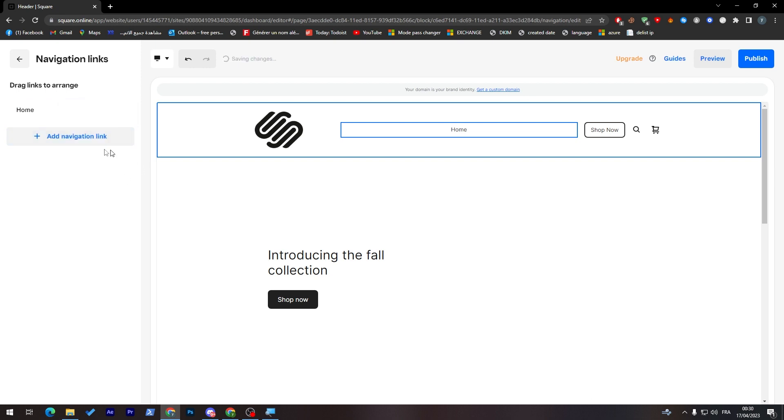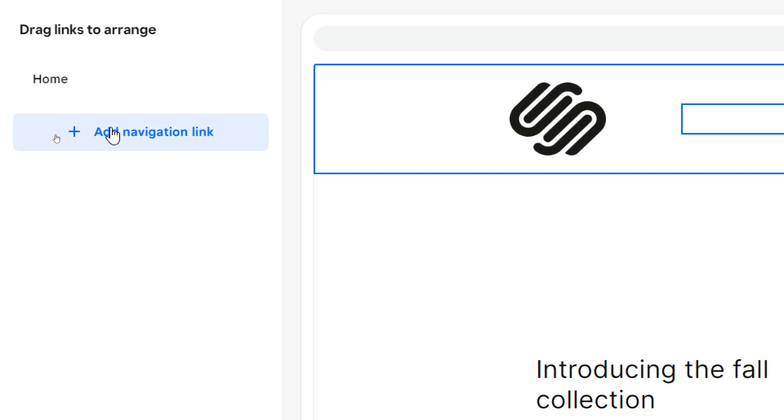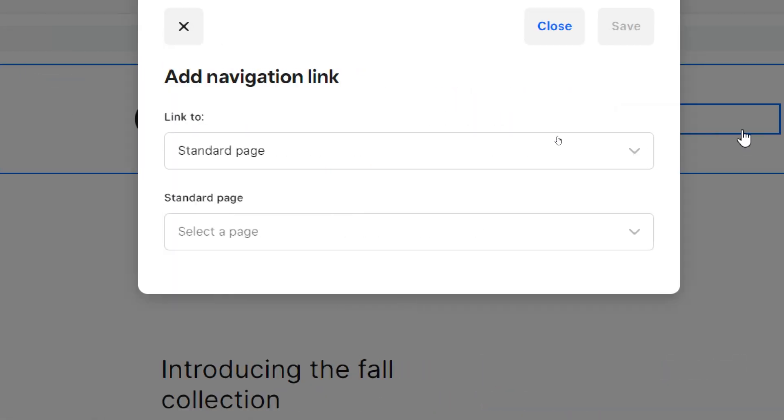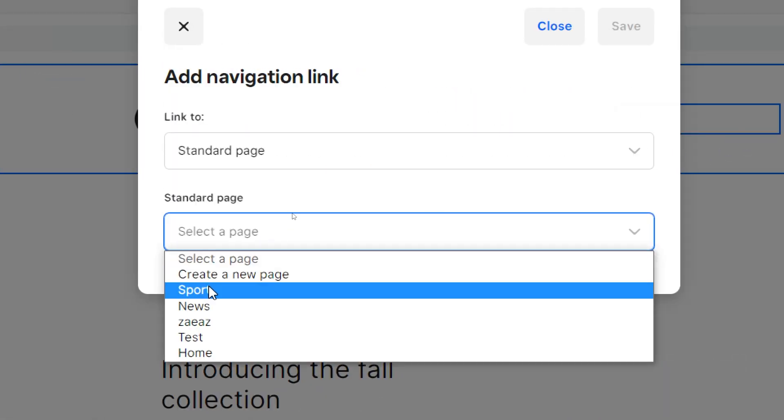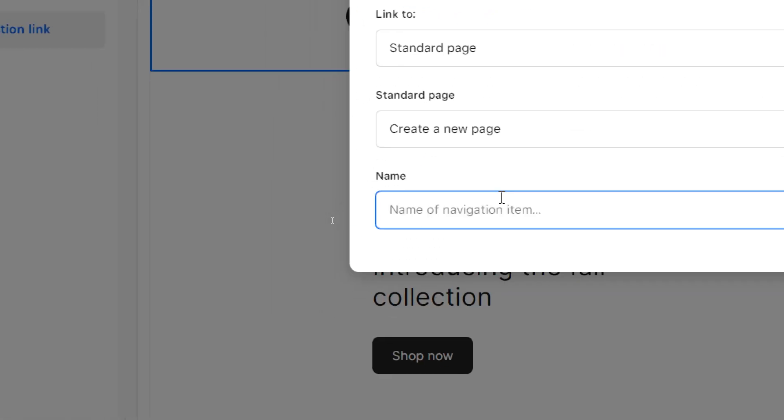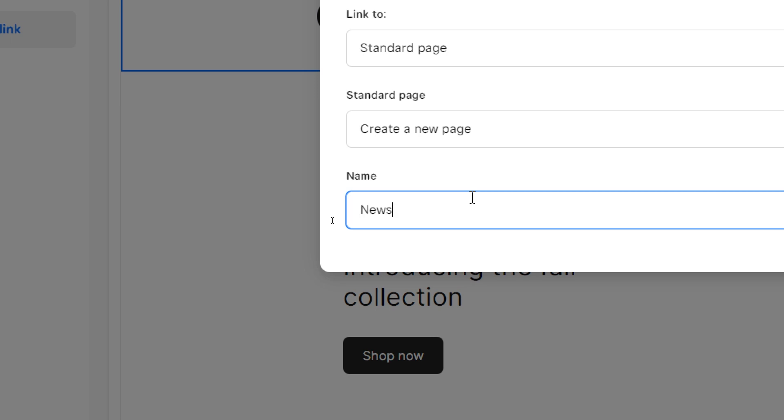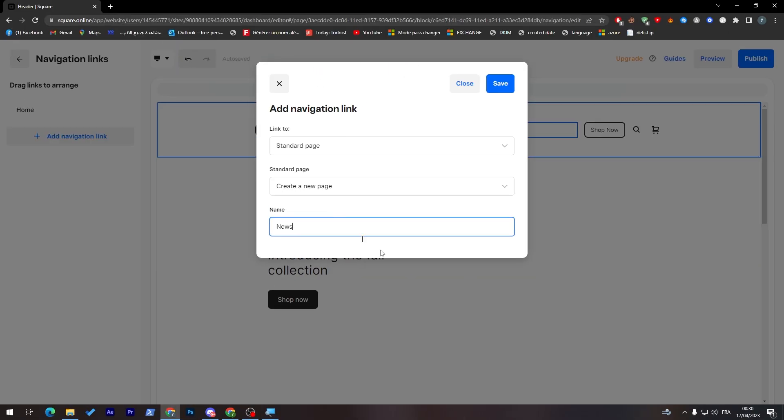Here, let me just delete news. So now I have only home. If I'd like to add any navigation link, click on here. And then click here, create a new page. And let's name it news. Now let's go and save it.